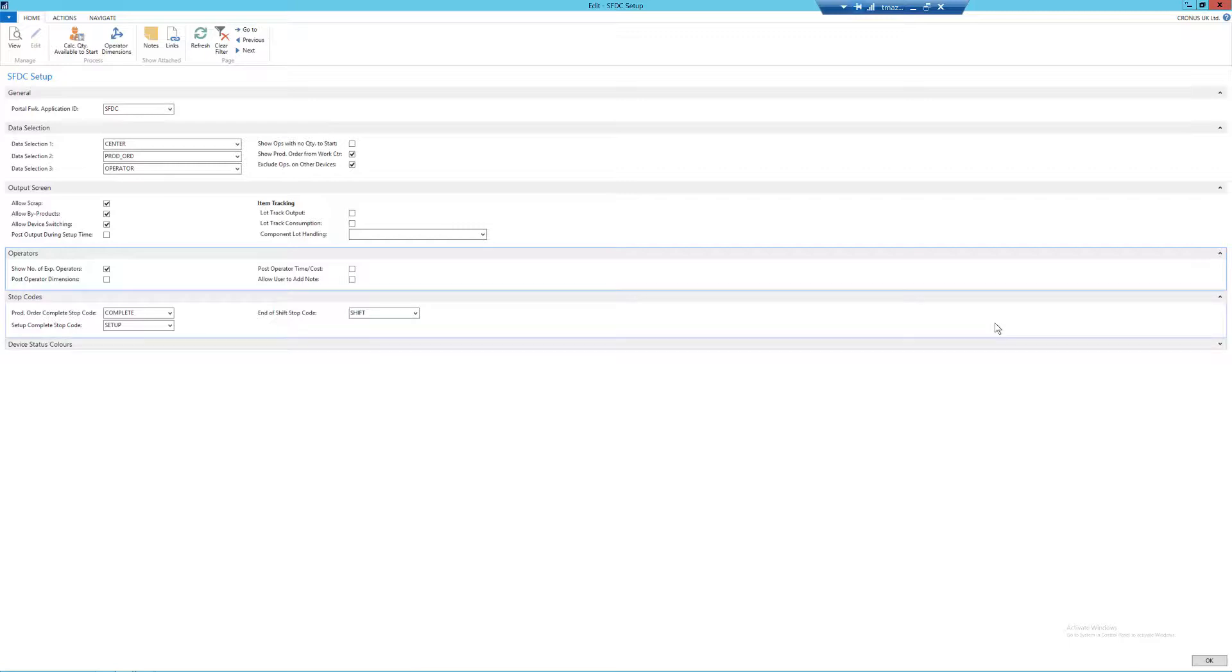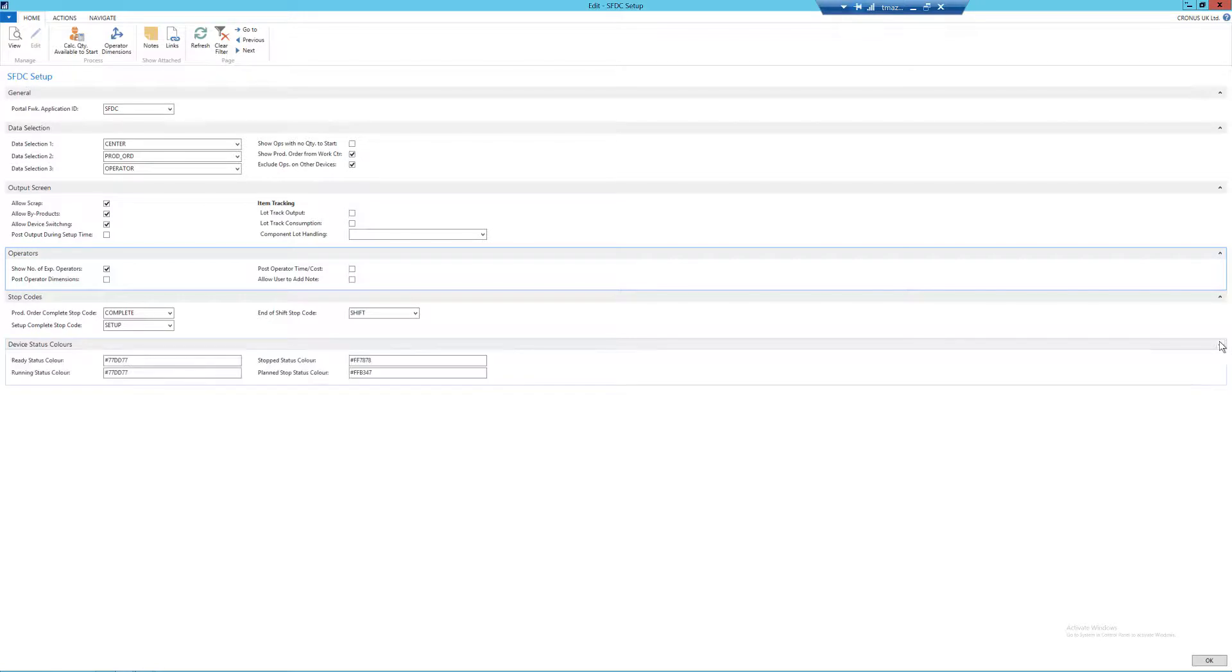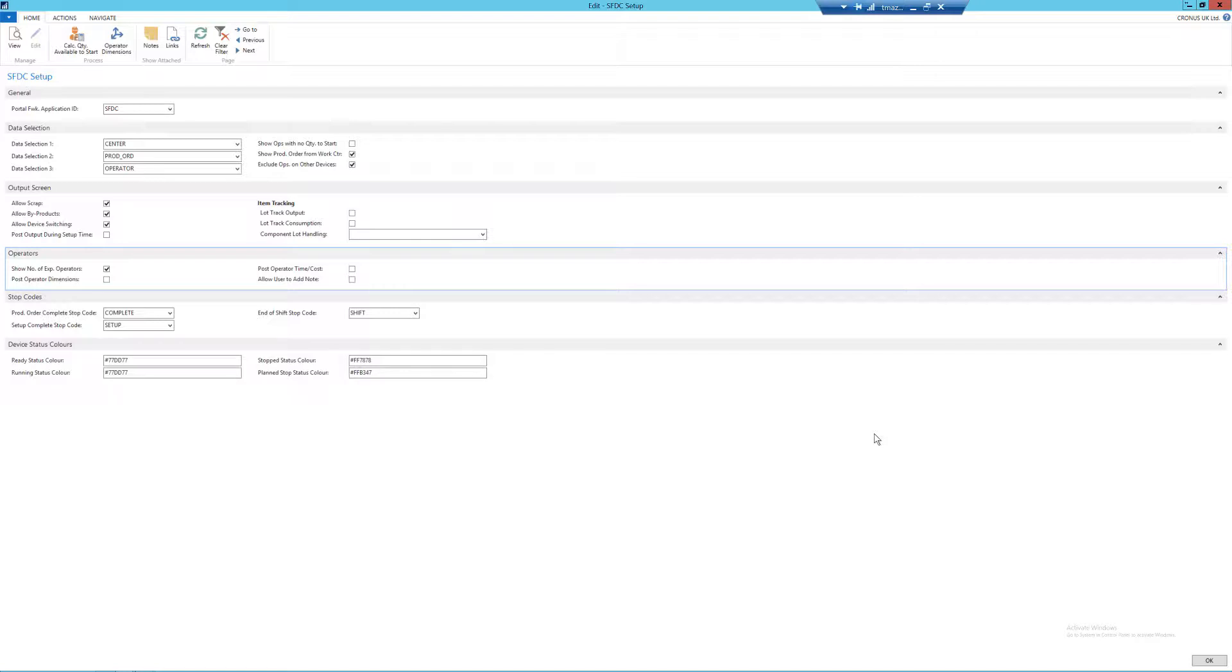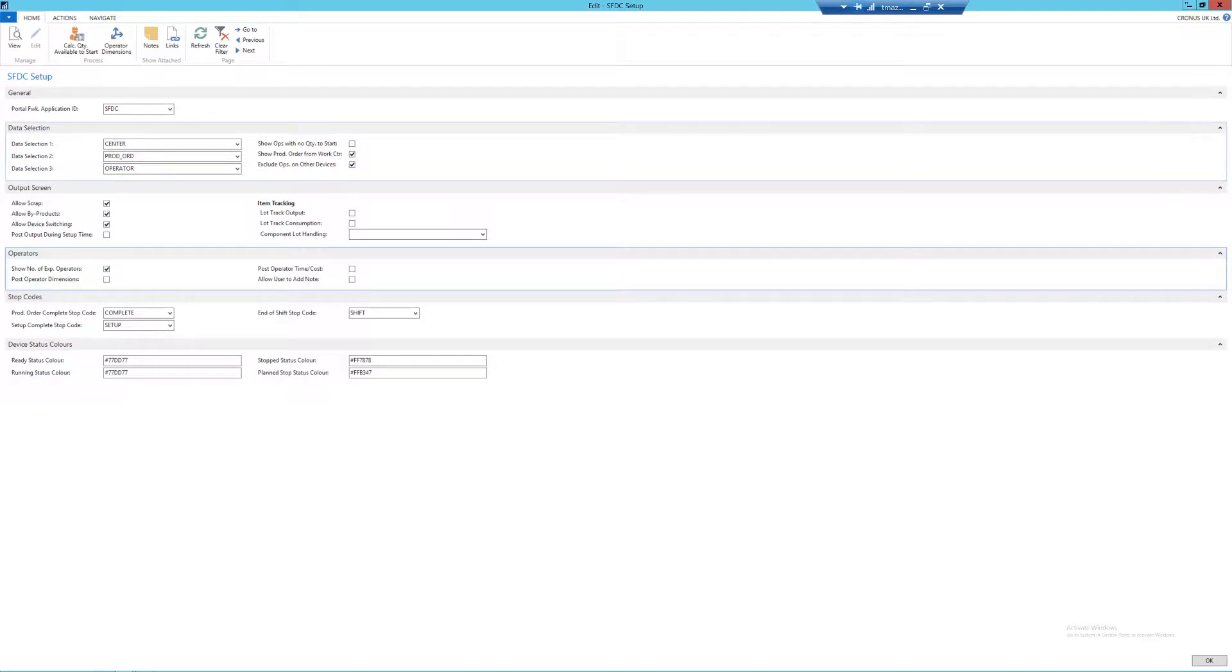And finally we have the device status colors fast tab. Now, in the last part of this video, we're going to be able to see the effect that this has. But in my example, my ready and running statuses are green, my stop status is red to make it more visible on the shop floor, and finally my planned stop status code is going to be orange.